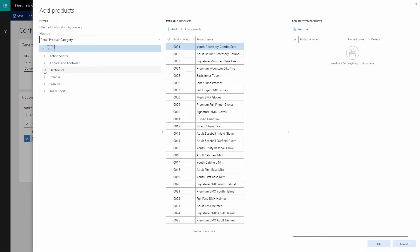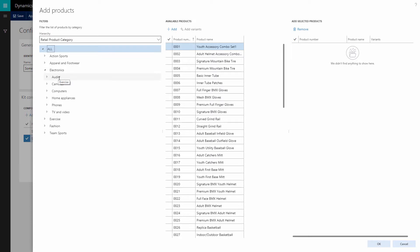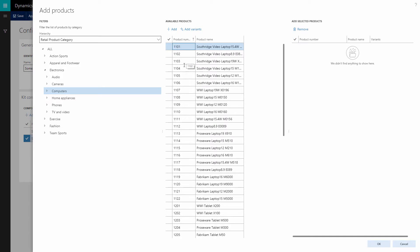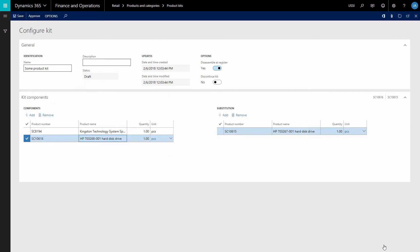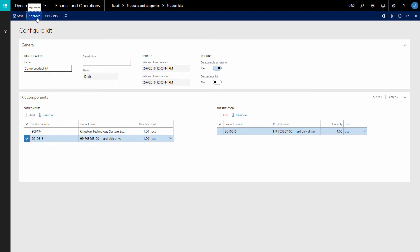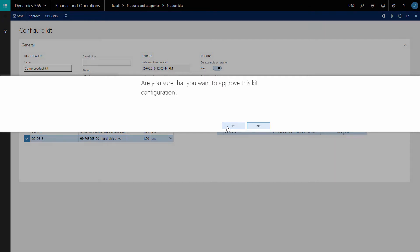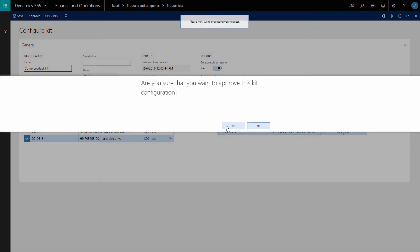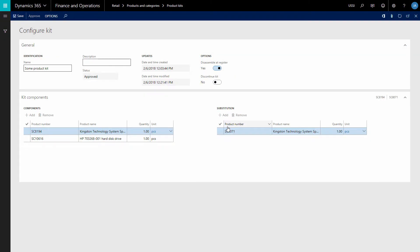One product kit can have one or more configurations. After you have added all product components and component substitutes to the kit, click Approve to approve the product kit. Please note, once the product kit is approved, you cannot change its components.